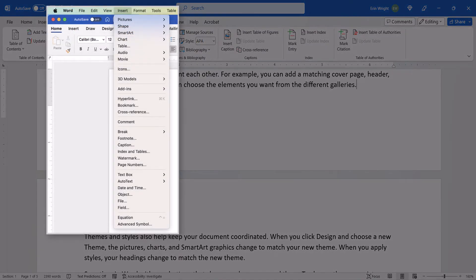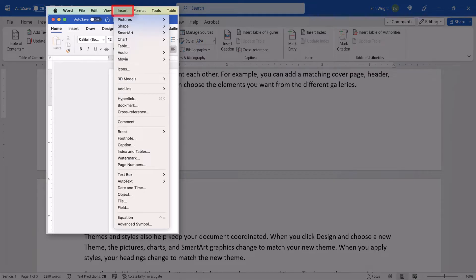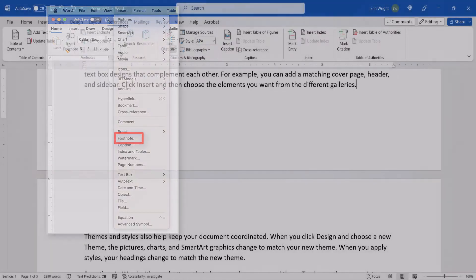If you're on a Mac, select the Insert menu instead, followed by Footnote from the drop-down menu.